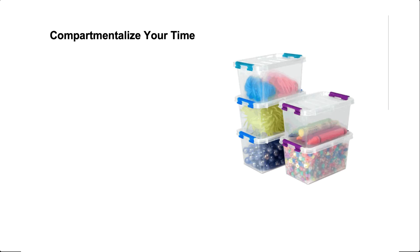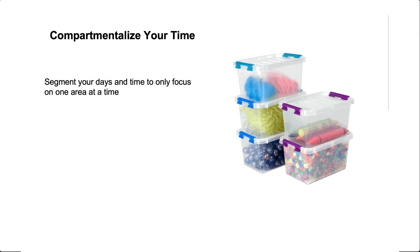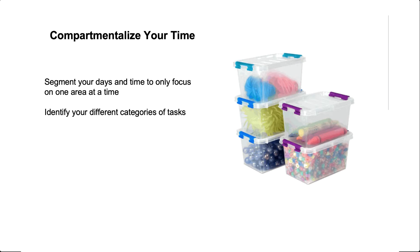I personally think one of the best ways to do that is to compartmentalize your time. And what that basically means is segment your days or your week or your time to where you only focus on one thing at a particular time. What you do basically is you divide up the different things you need to work on into different categories or tasks, and then you assign different parts of the day to those categories.